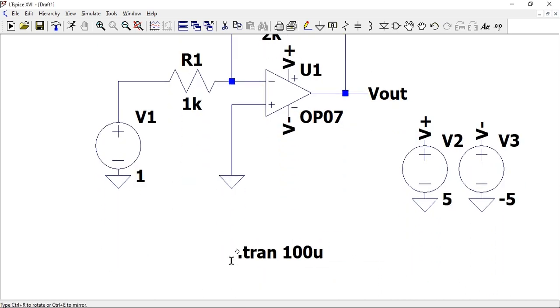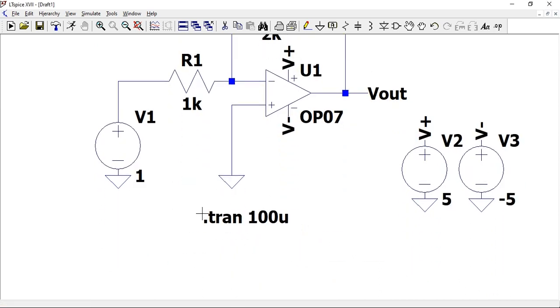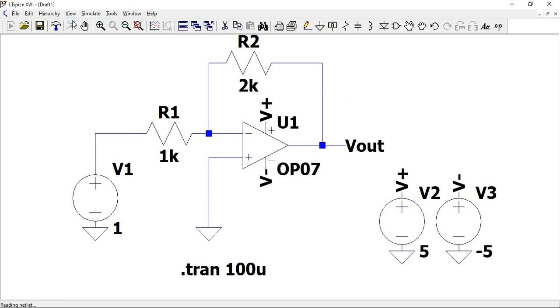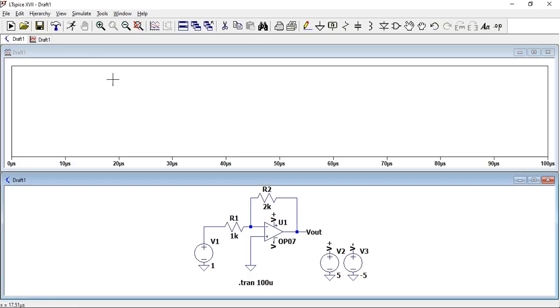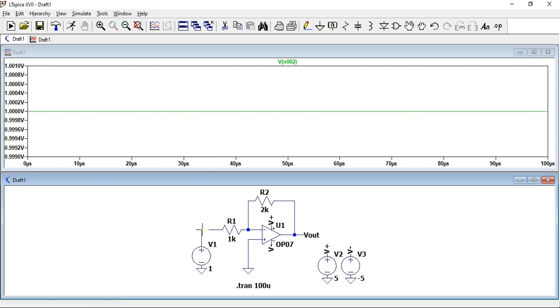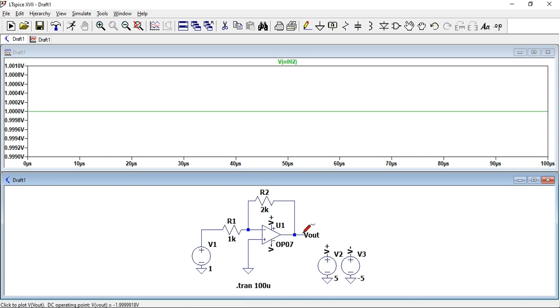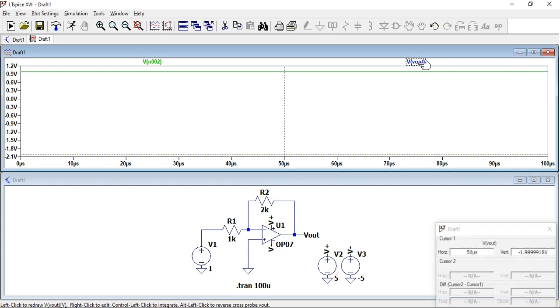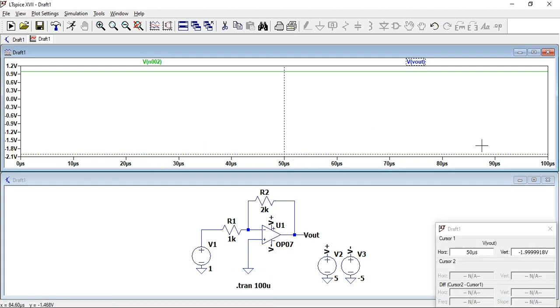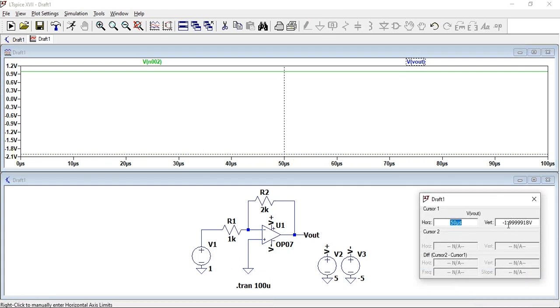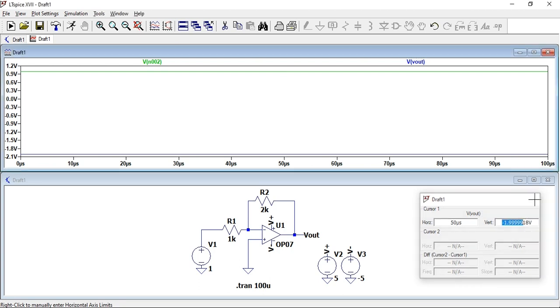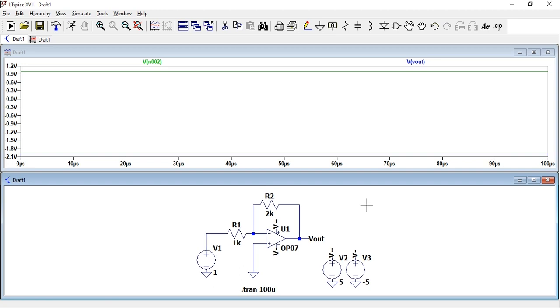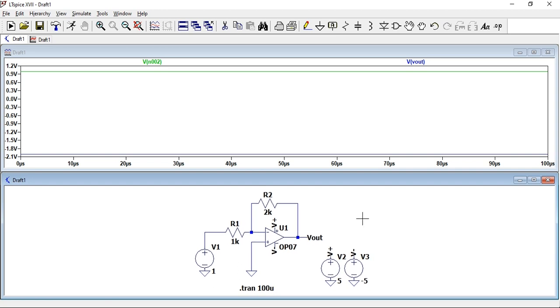We're just going to run a transient simulation. Come here, let's say a time of 100 microseconds, doesn't really matter. Place it anywhere, then run your simulation. First, let's inspect our input, which is indeed 1 volt. Now let's check our output V_out. If we click on that to produce the cursors, we're now at minus 1.999, which is just about negative 2 volts.